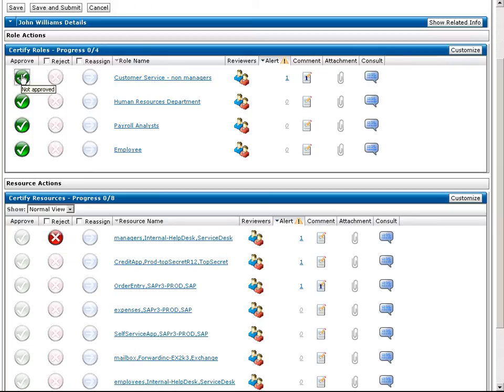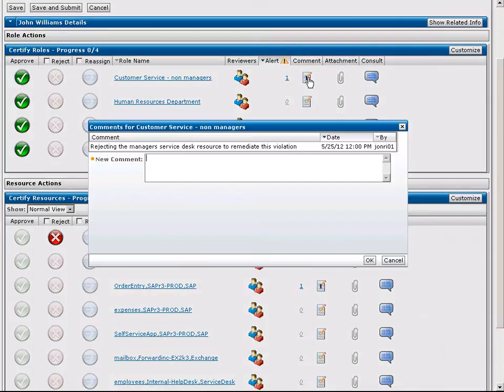In addition, Rita may leave comments for the campaign administrator regarding the approval. The campaign administrator may require comments be left for approving an entitlement with an associated alert.